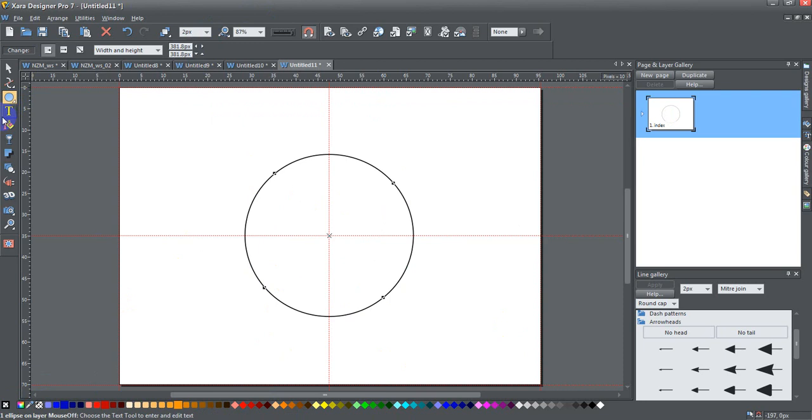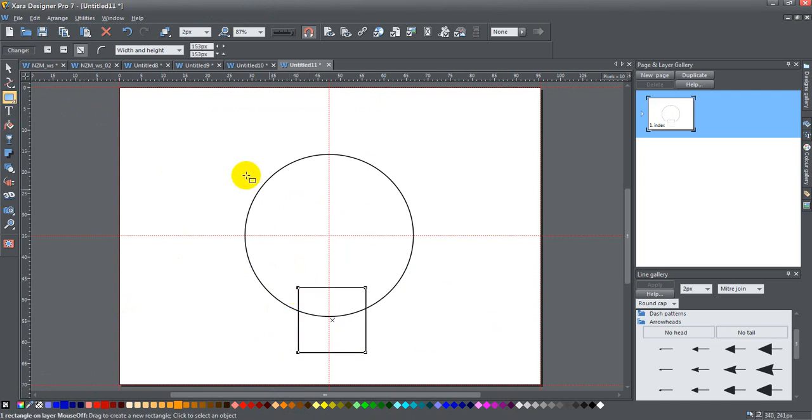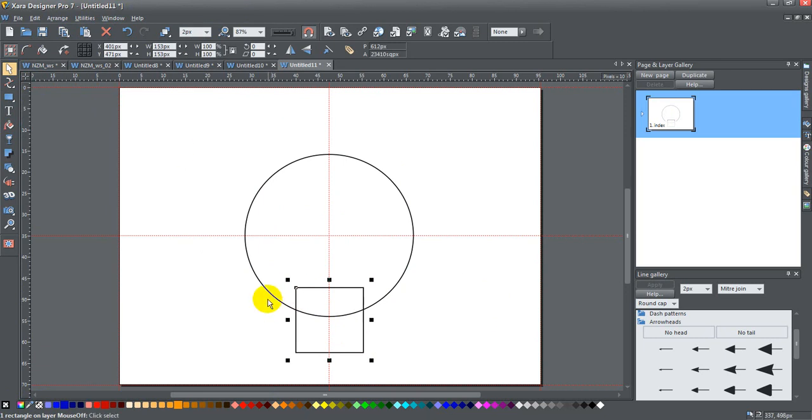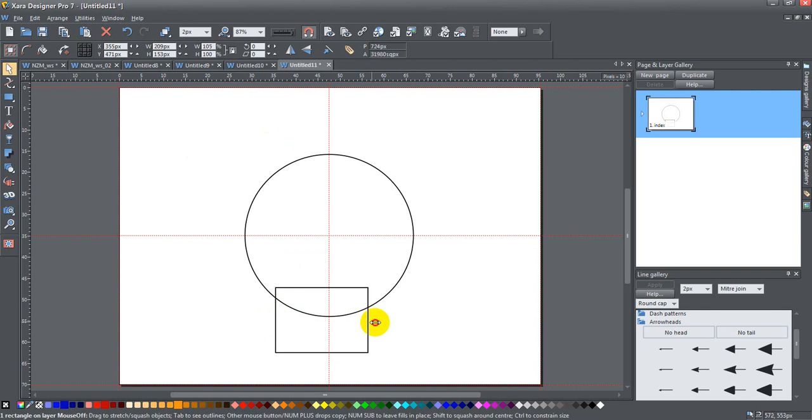Then I'm going to go ahead and create a square. I'm going to hold down the control key and create a square. Now I want to make sure that that lines up more or less with this, and actually the square might be a little bit off. I'm going to make that a bit more of a rectangle.